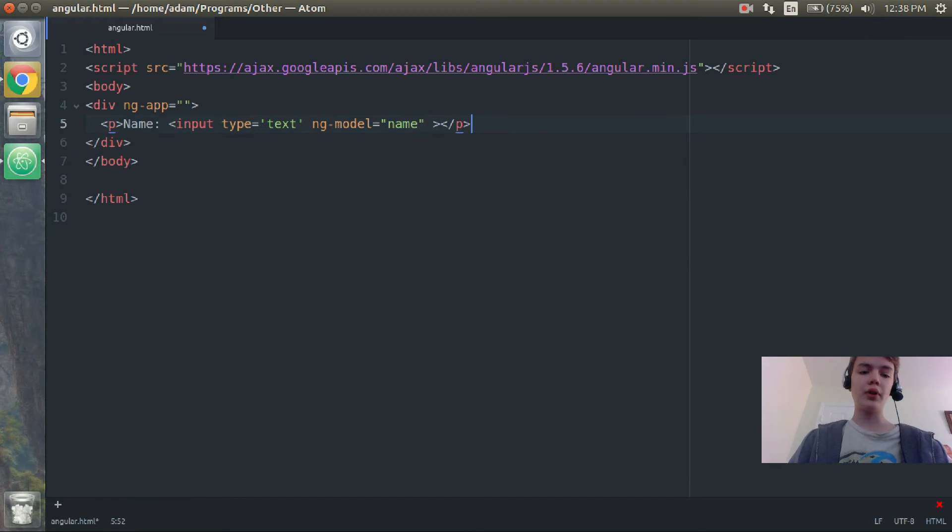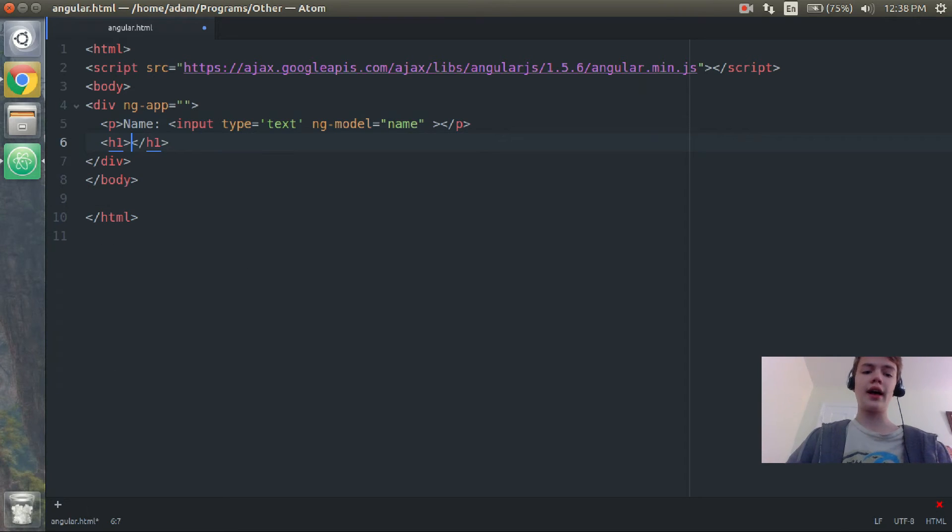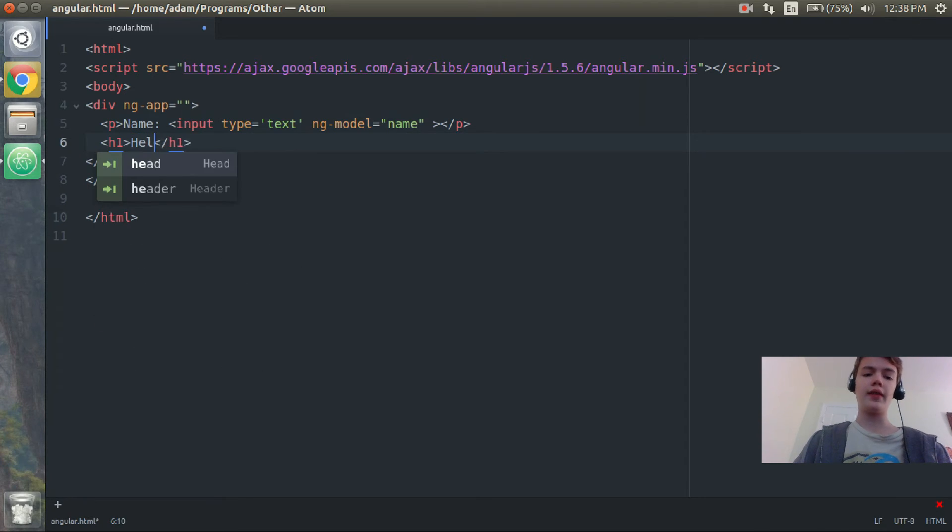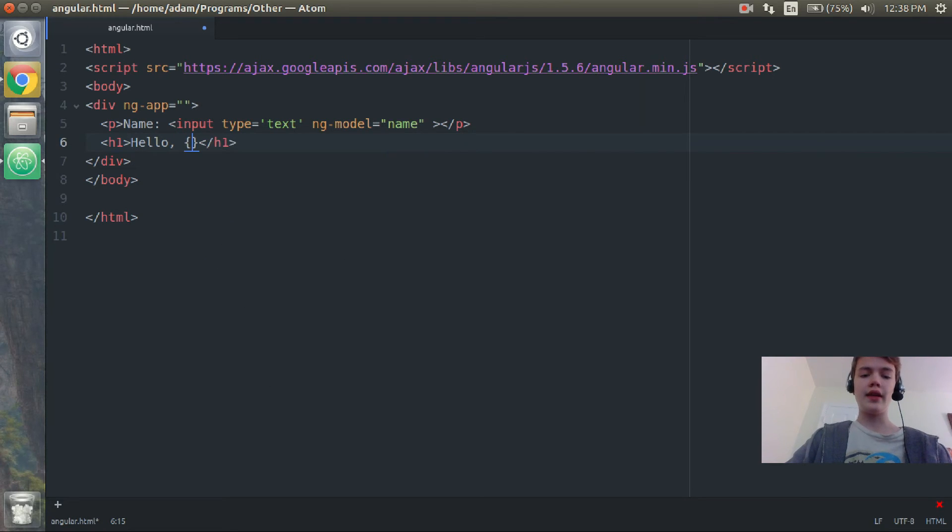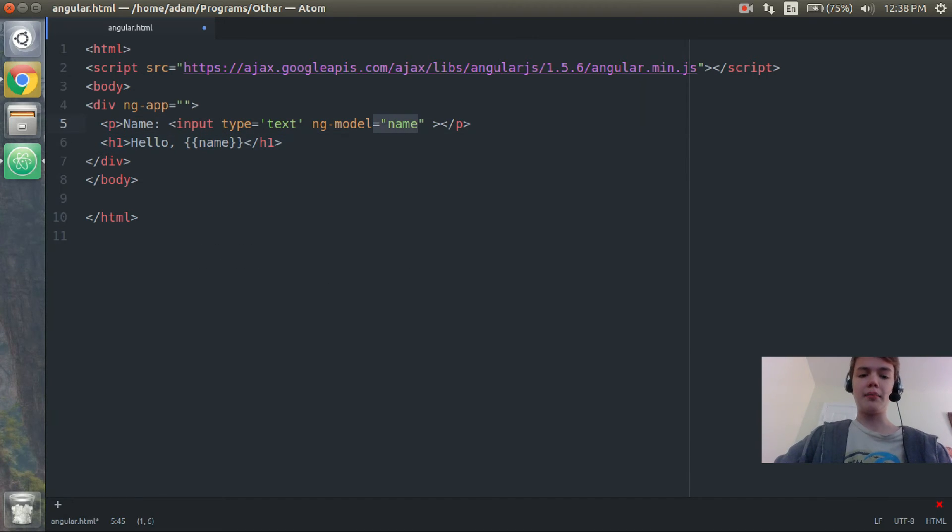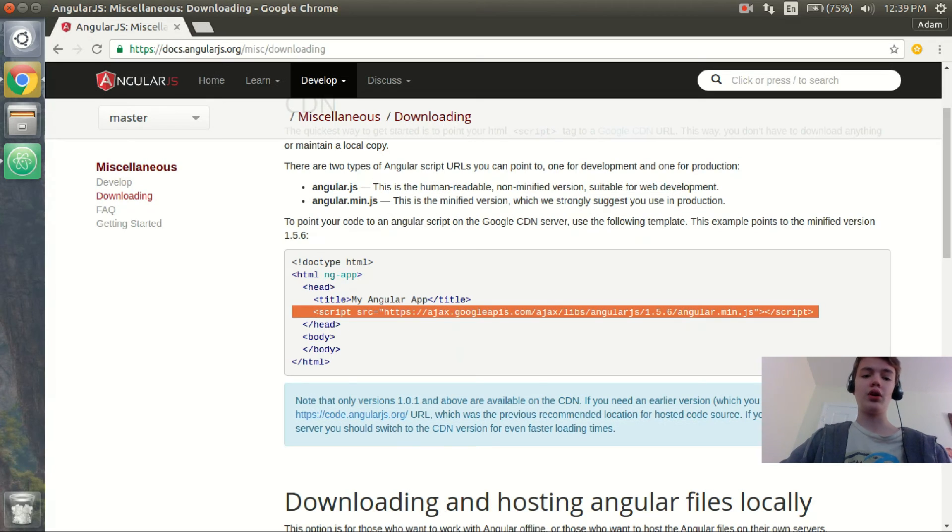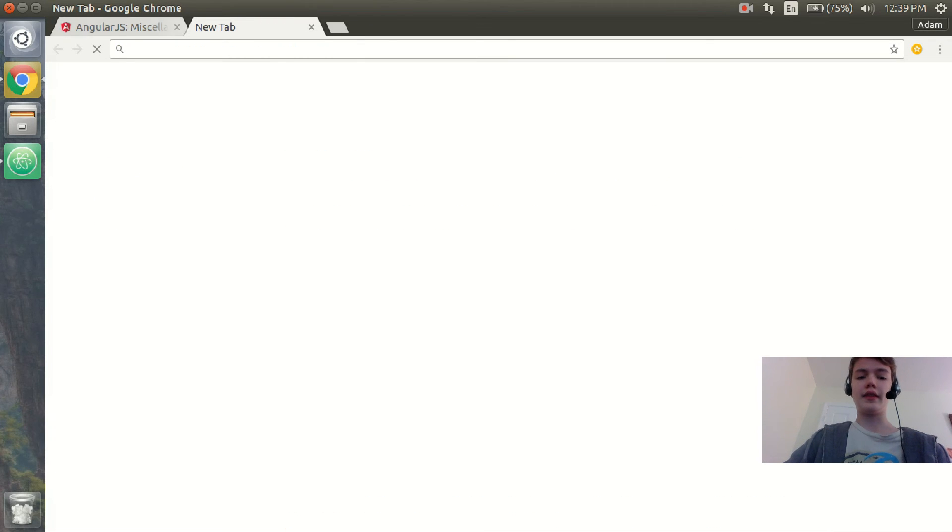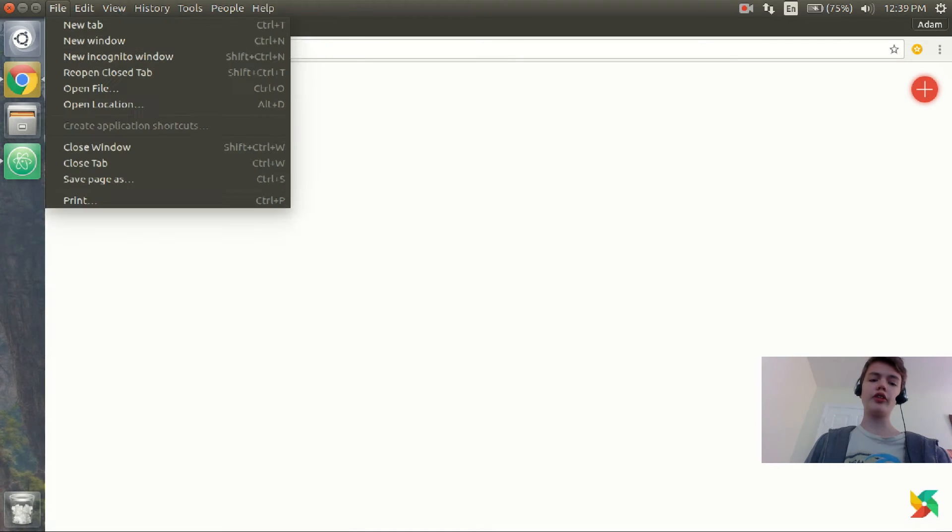Right below that, still in the div, we're going to create a new line and we're going to add an h1. The h1 will be hello comma and then inside two brackets we're just going to put name to call on the name model. So whatever is in the text box will be assigned to the name model which will be shown in the hello comma and then the name.